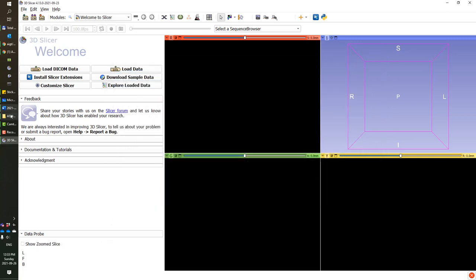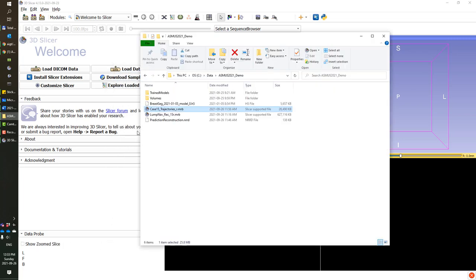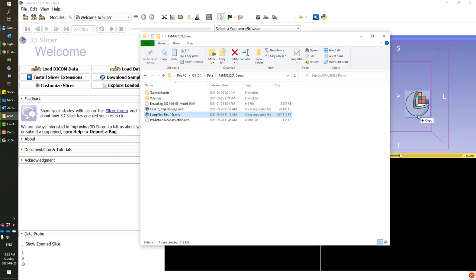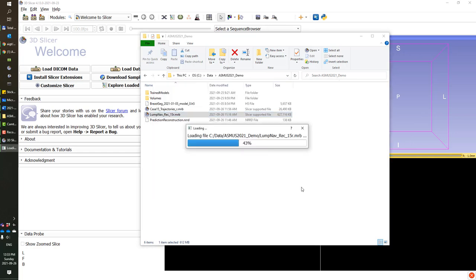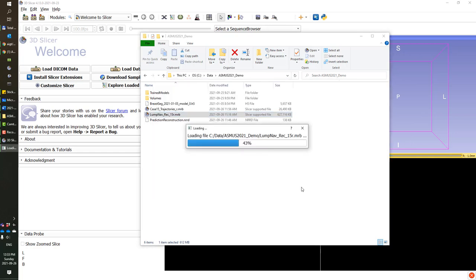I have already done that, so I can just load the data for this demo. First, I will load an ultrasound scan that was captured before surgery when a localization needle was already placed inside the tumor.